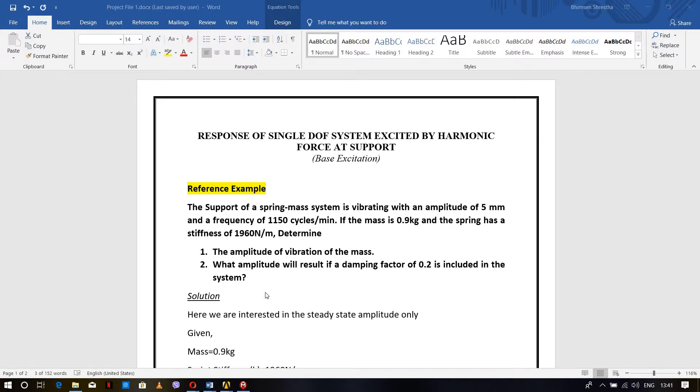Hello everyone, today we are going to perform the harmonic analysis for base excitation. That means the response of a single degree of freedom system excited by a harmonic force at the support.